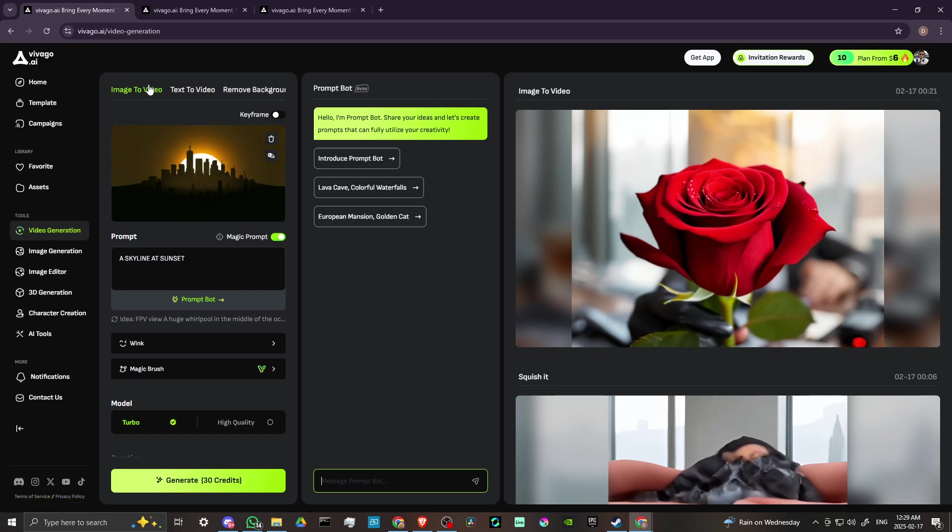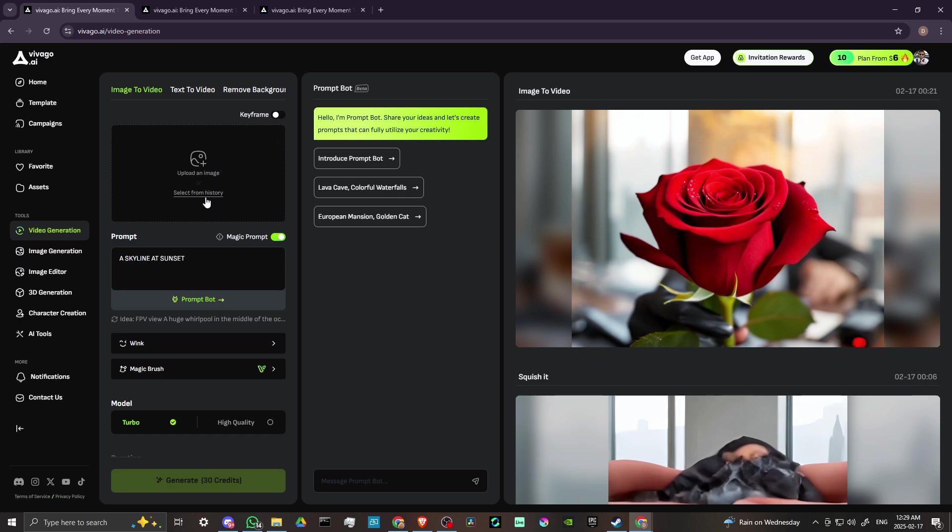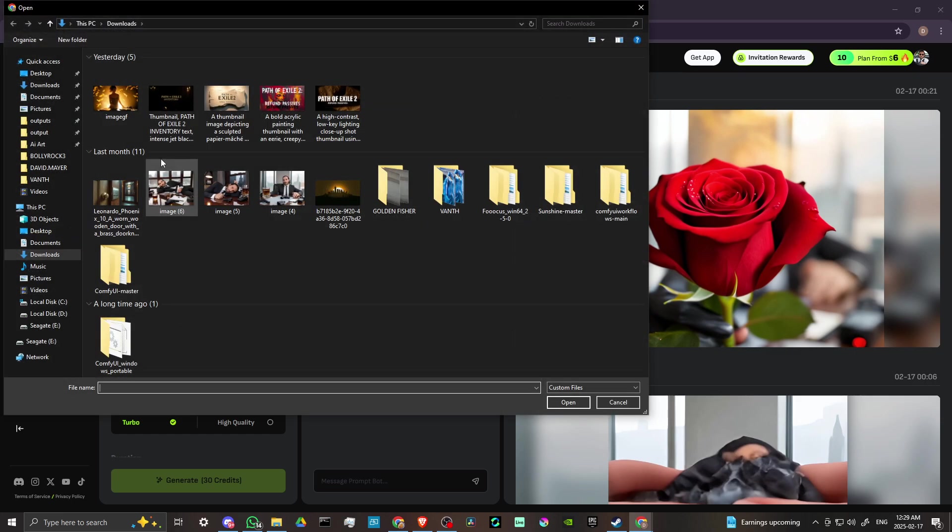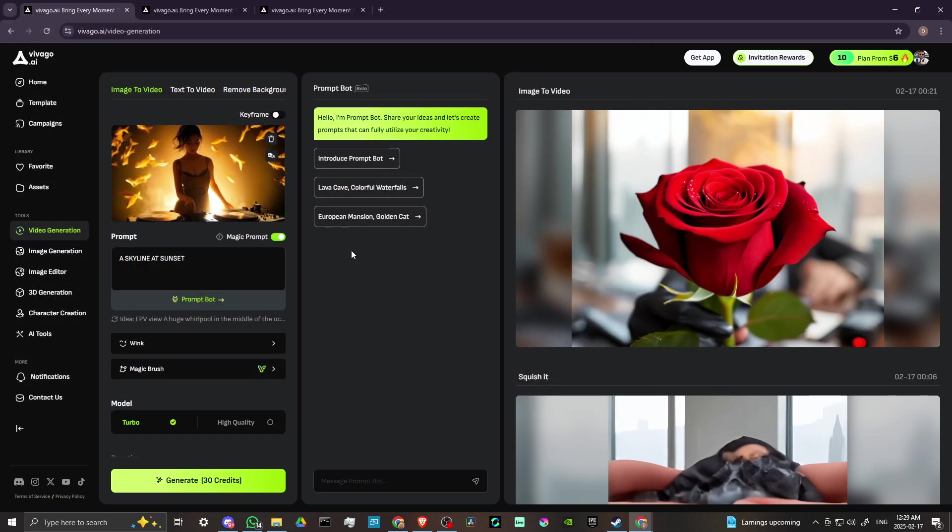From here, we'll just go ahead and close that out. You can see here that we can upload an image or we can even select it from our history. So if we've already uploaded an image and you just want to reuse that image, then you can click there. If you want to upload an image, you could just click there and then you can bring in your image from there.